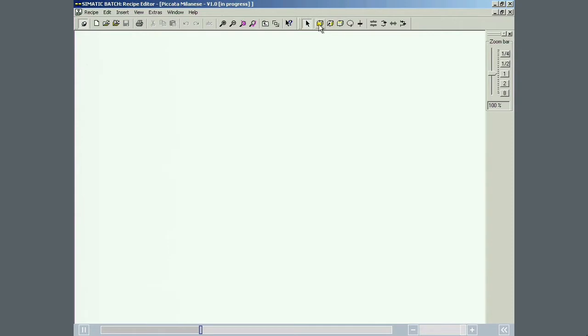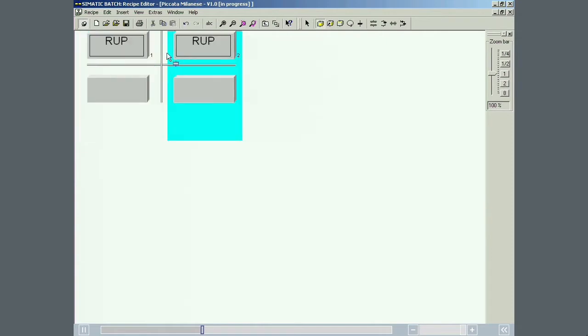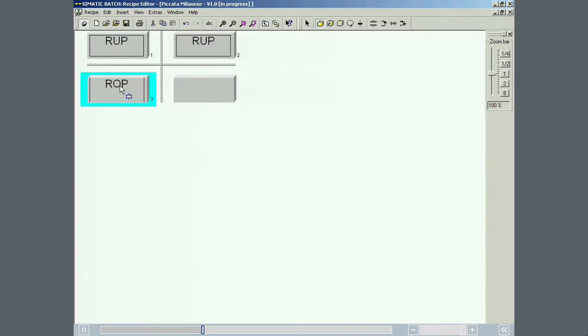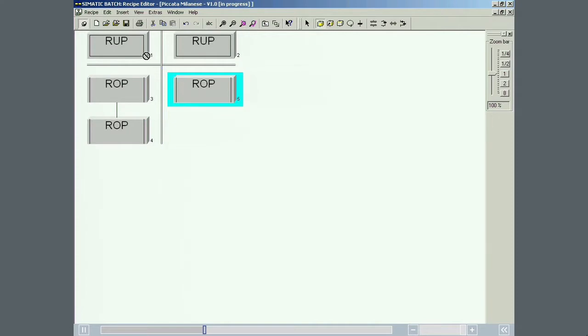After selecting this button, a new recipe unit procedure can be added to the master recipe. This same button can be used to add recipe operations to a recipe unit procedure. Each column in the master recipe procedure represents a recipe unit procedure. The recipe operations are the blocks in the recipe unit procedure.